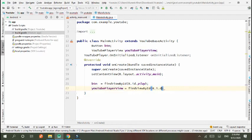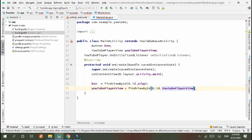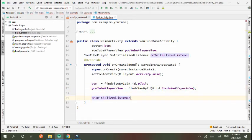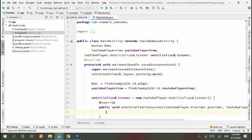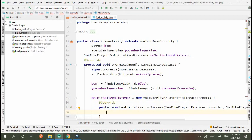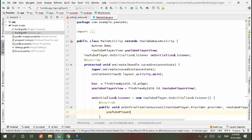Initialized listener. We set youtubePlayer.loadVideo and in this I will set some URL. So YouTube.